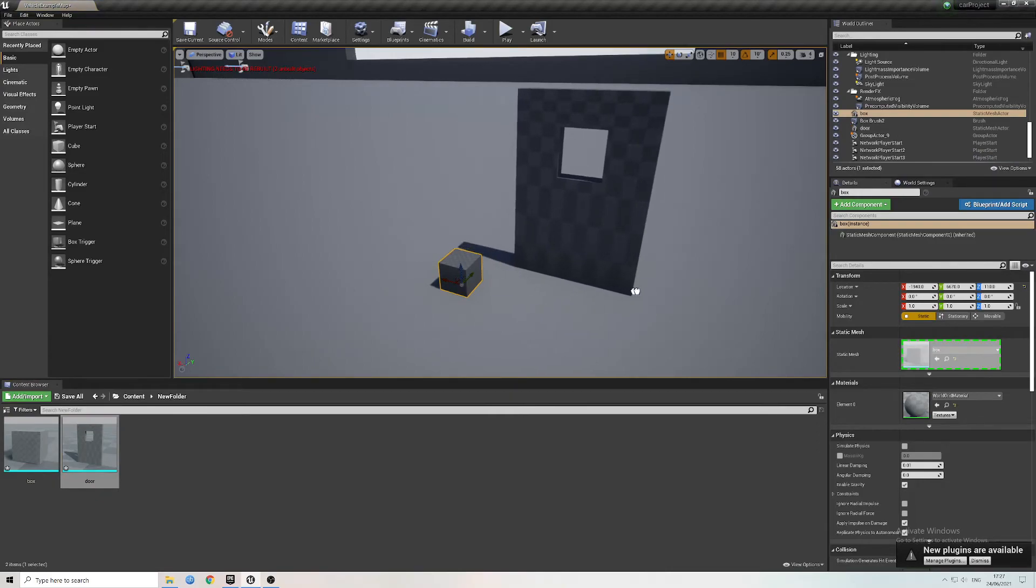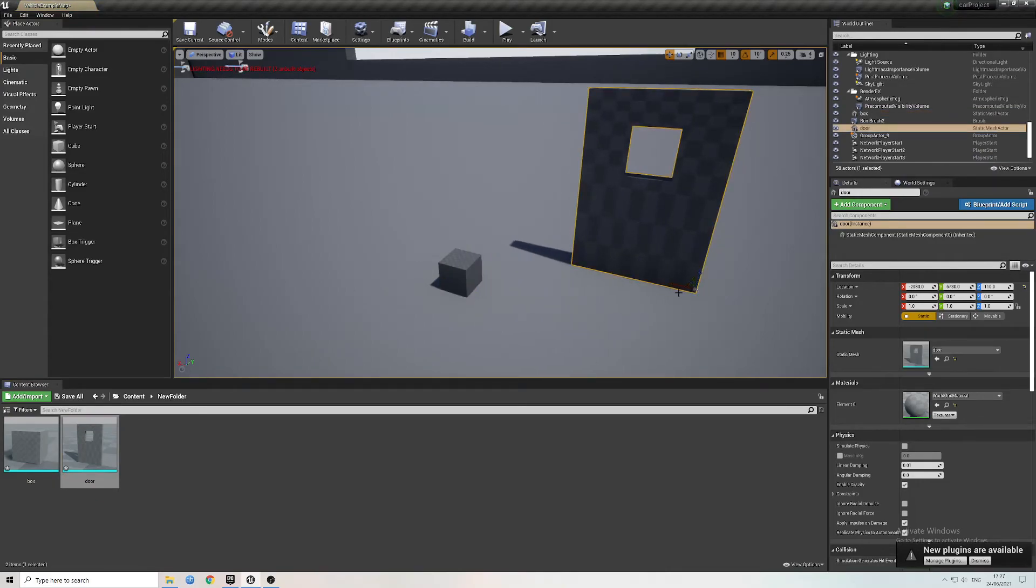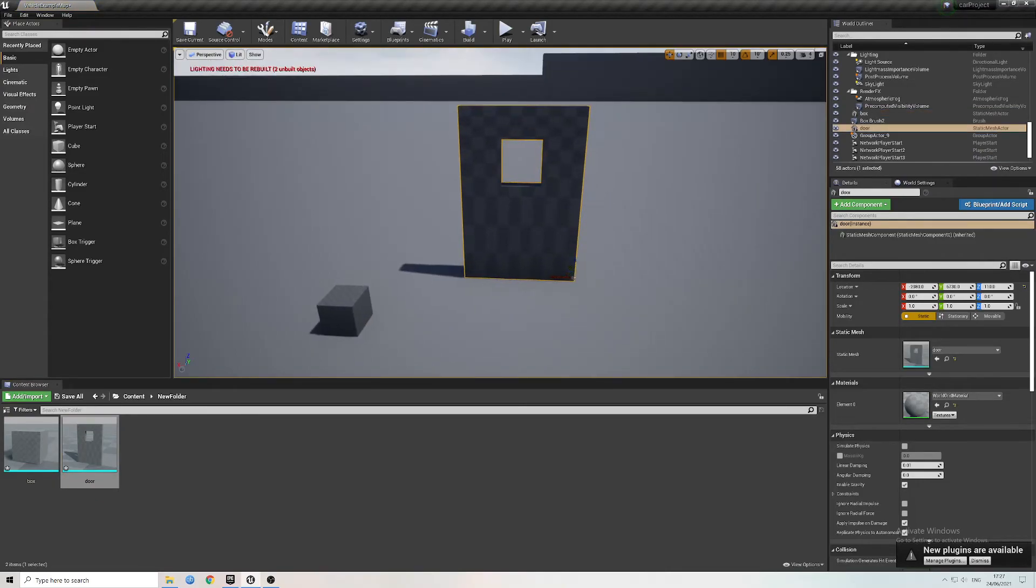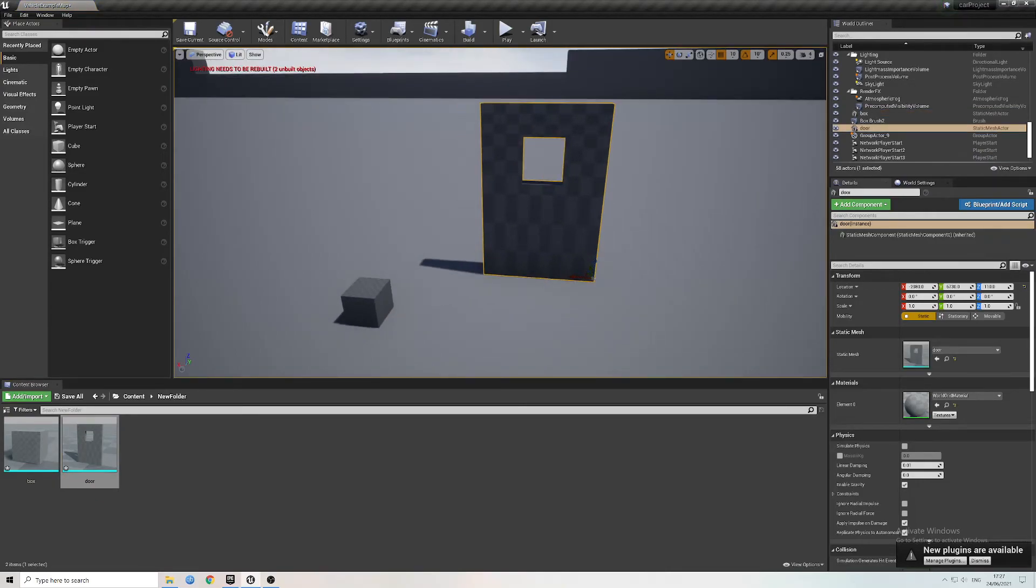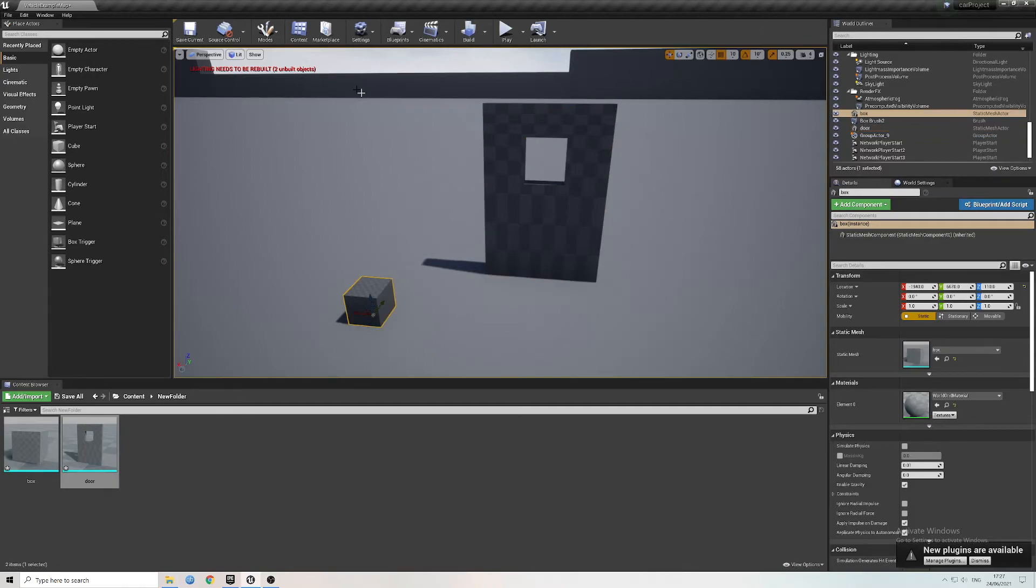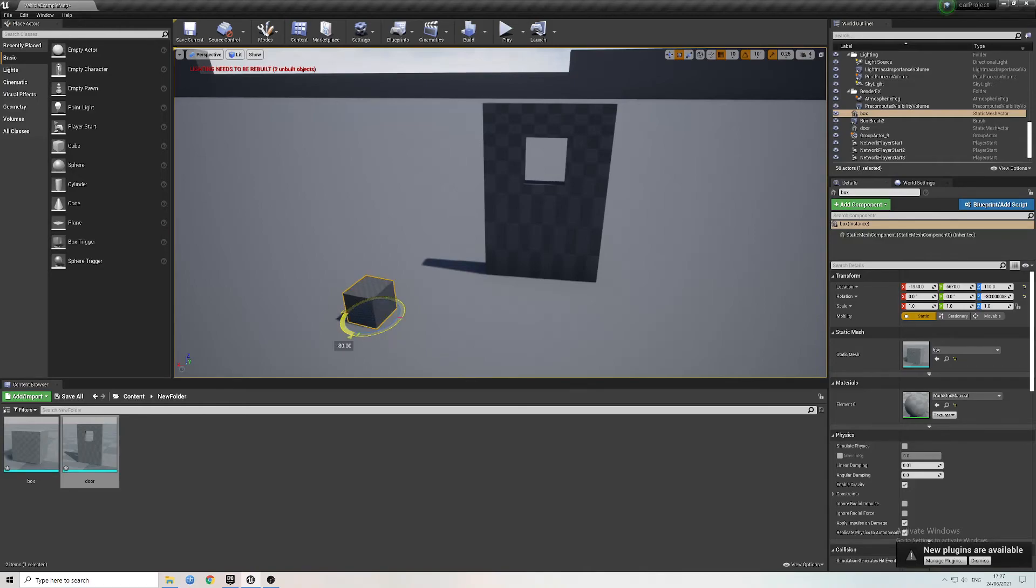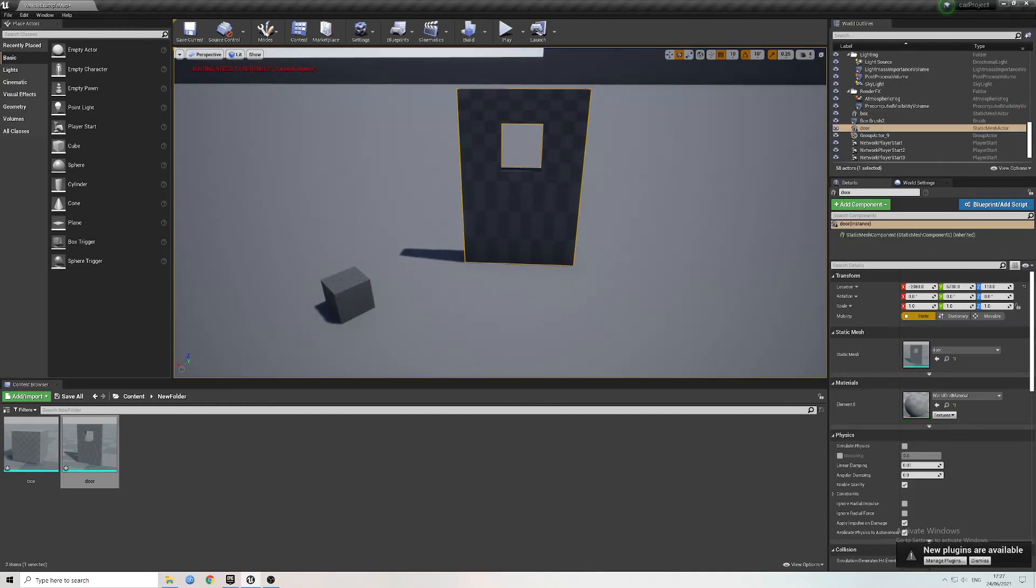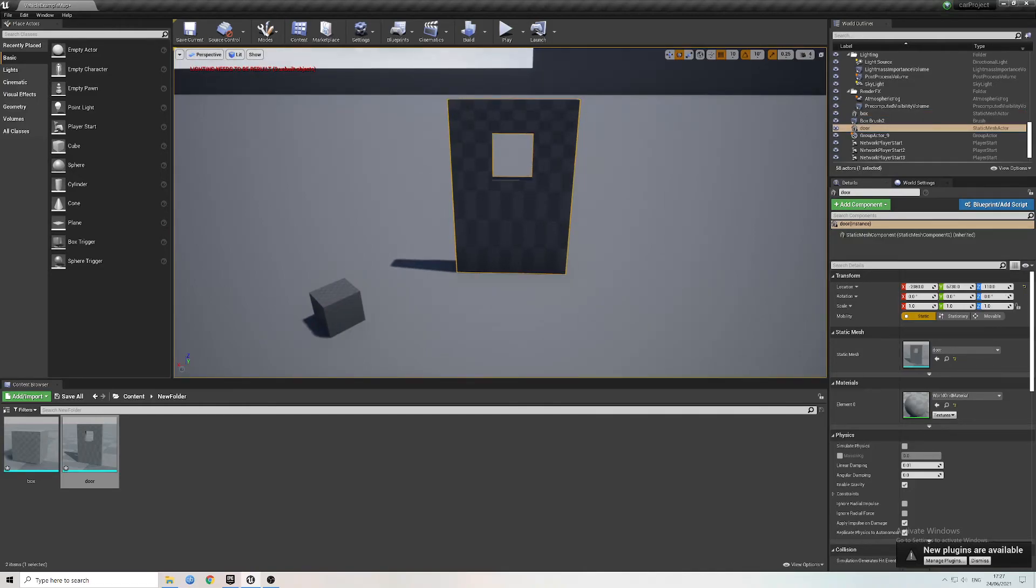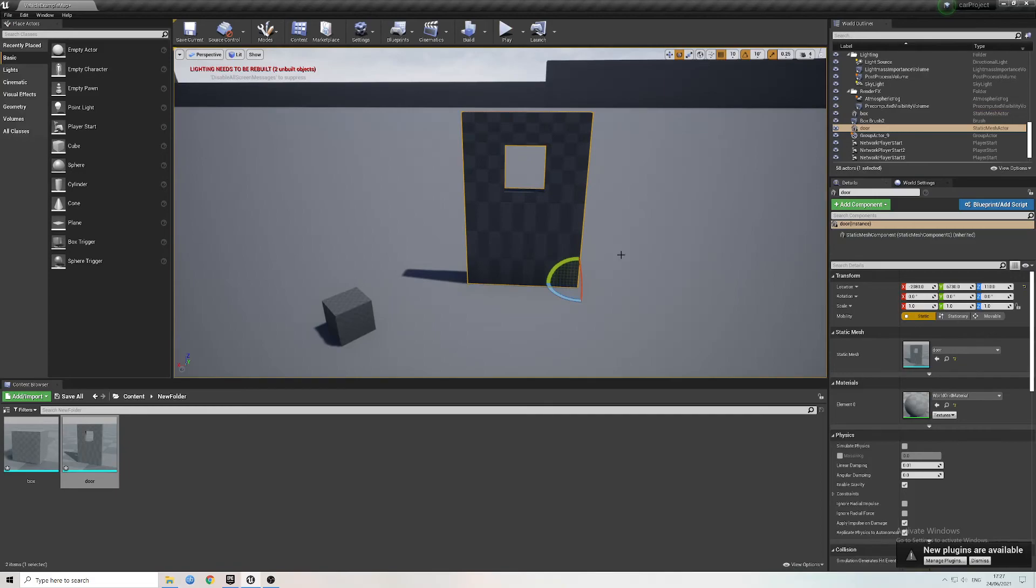And as you can see when you highlight them, where the pivot points are. So with the box, that's rotating in the centre, and then for the door, that should rotate from the side.